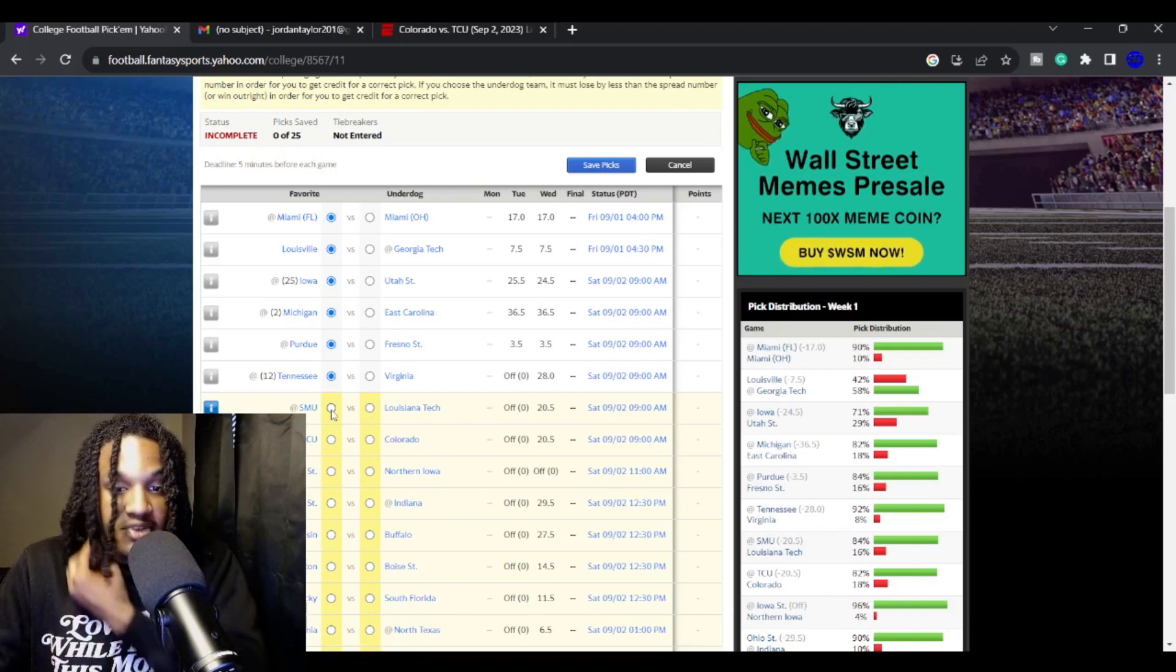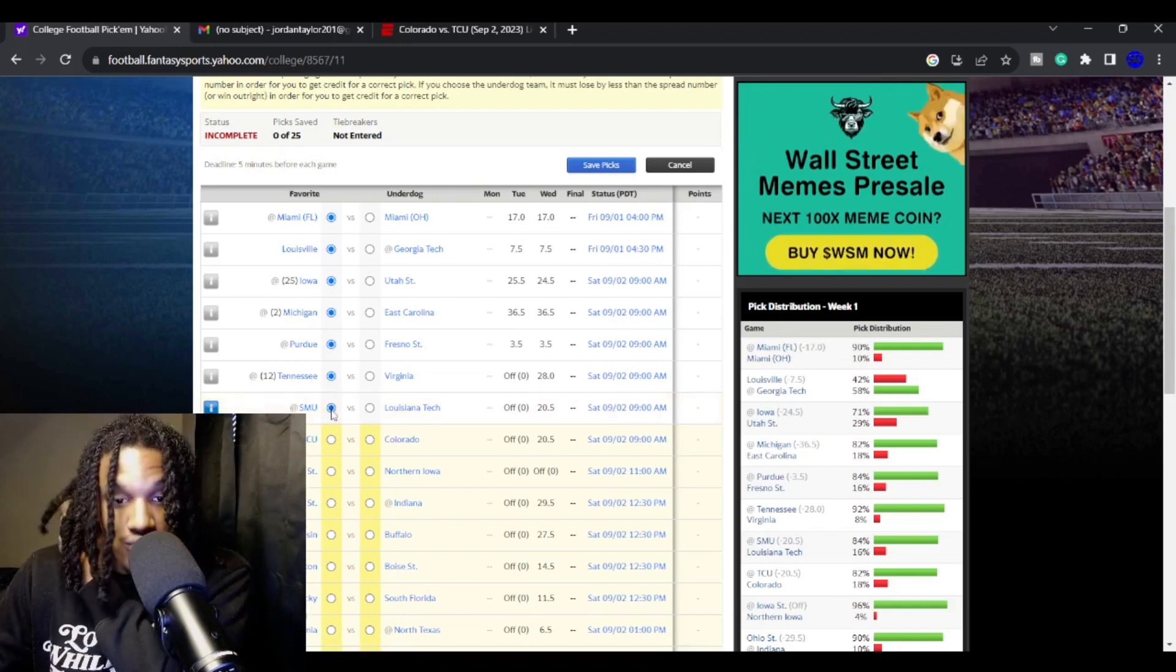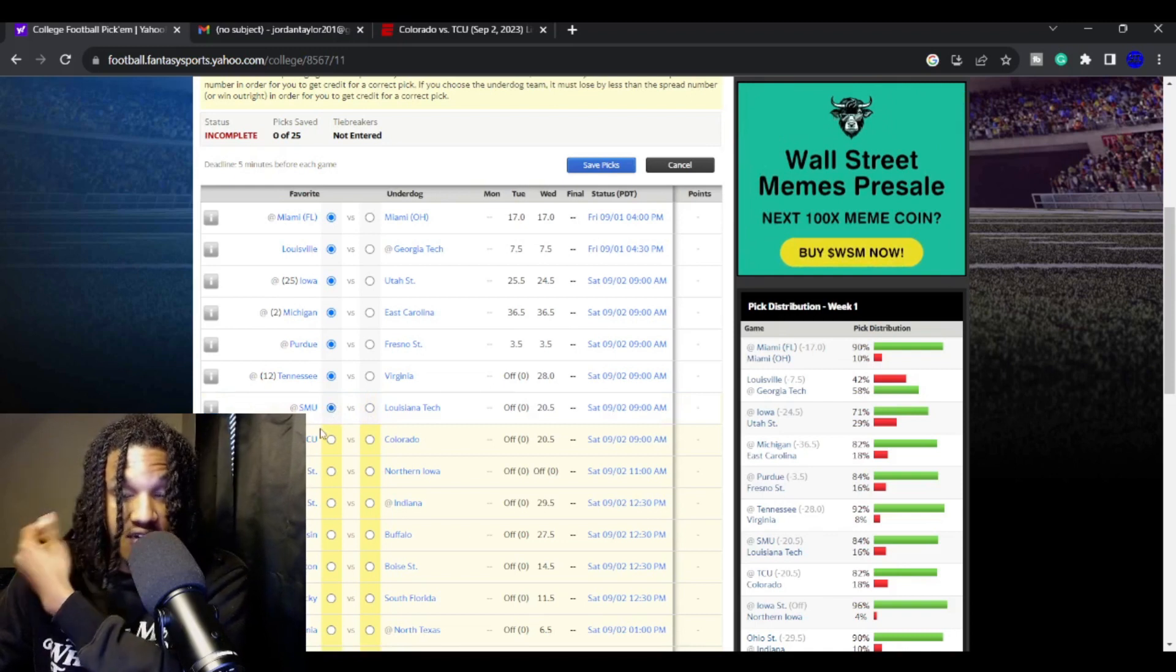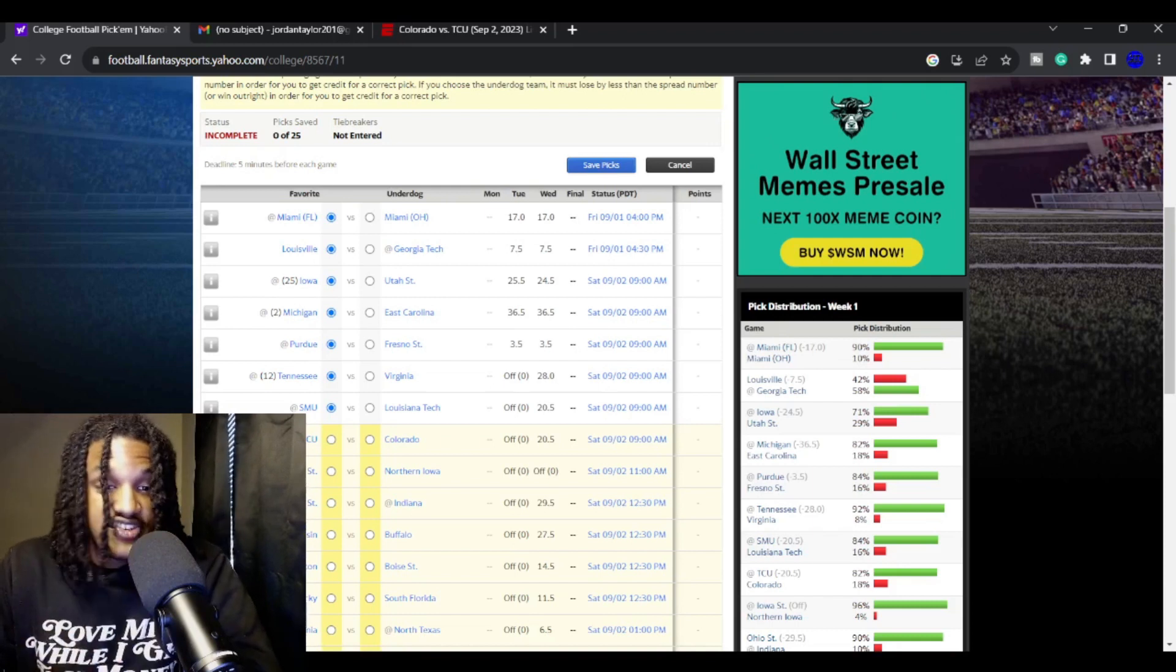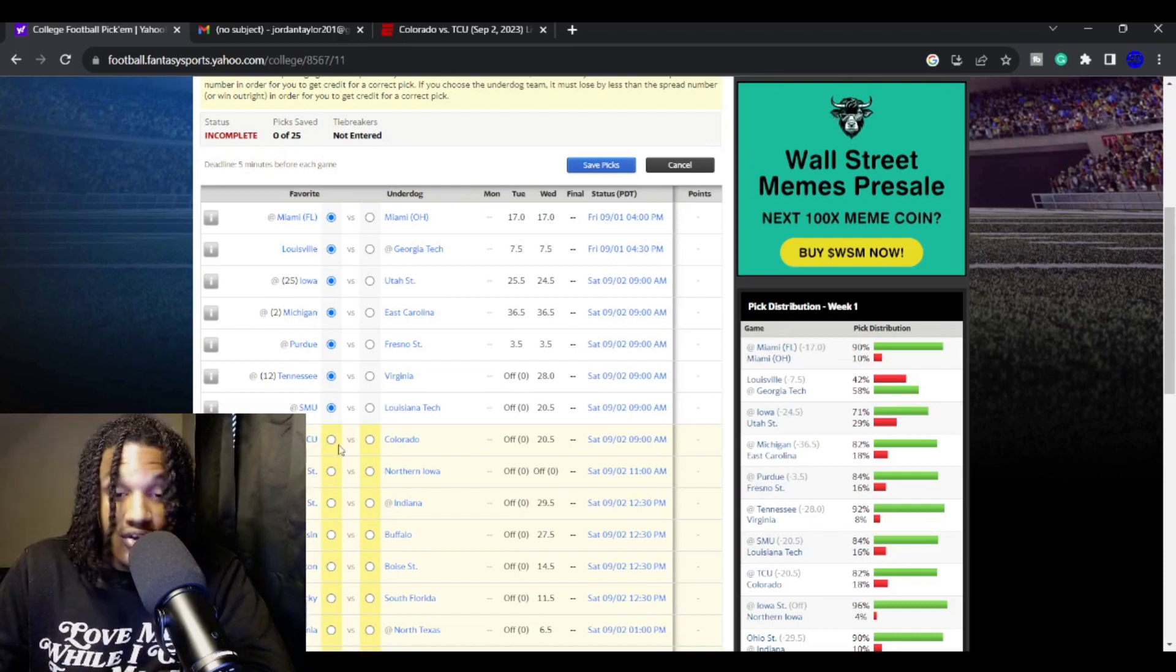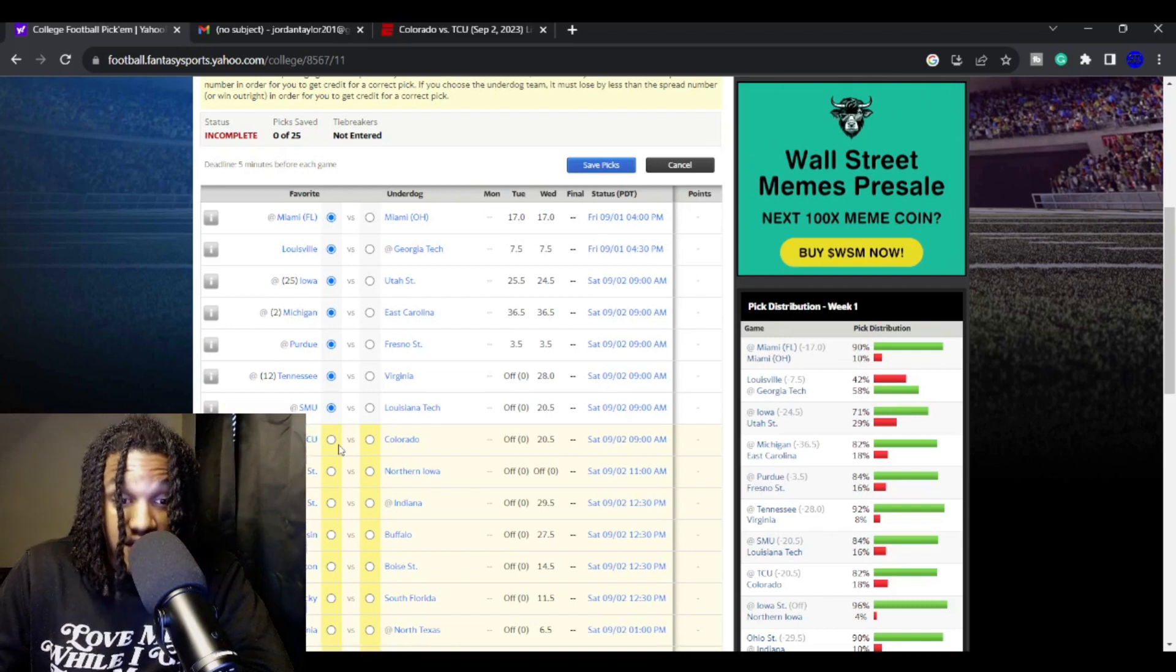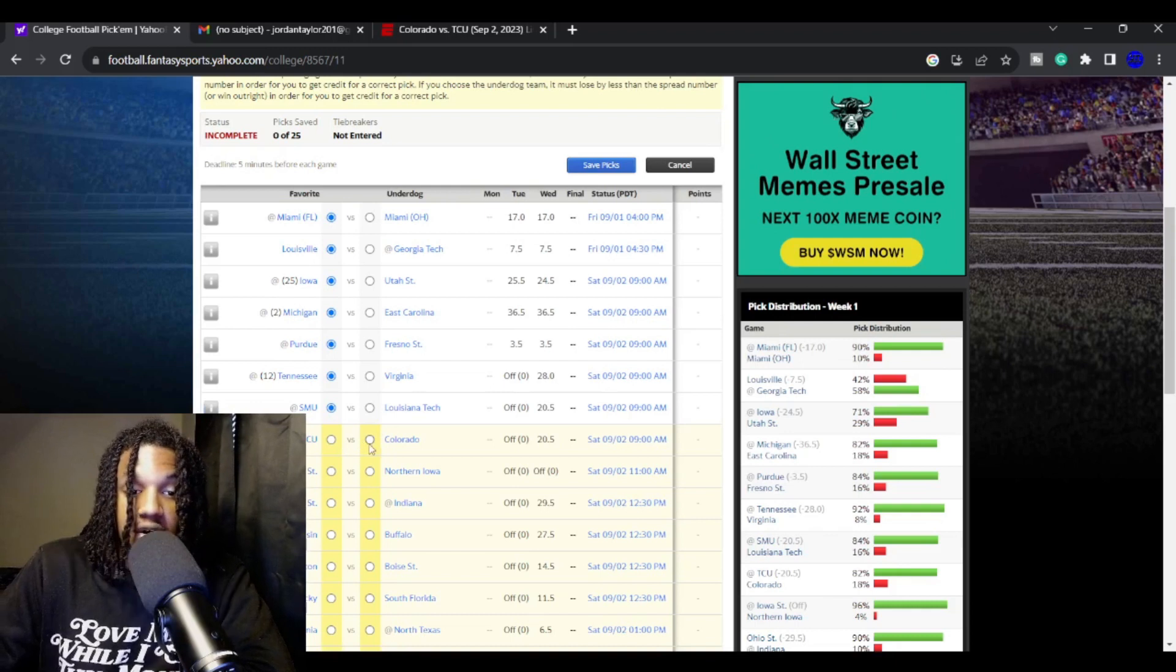SMU is playing Louisiana Tech. I like SMU. SMU is one of the best teams when it comes to G5 programs going into this season. Rhett Lashley got some really talented players out of the transfer portal. They got a really good quarterback. SMU, I think they may give Oklahoma a little bit of a battle.